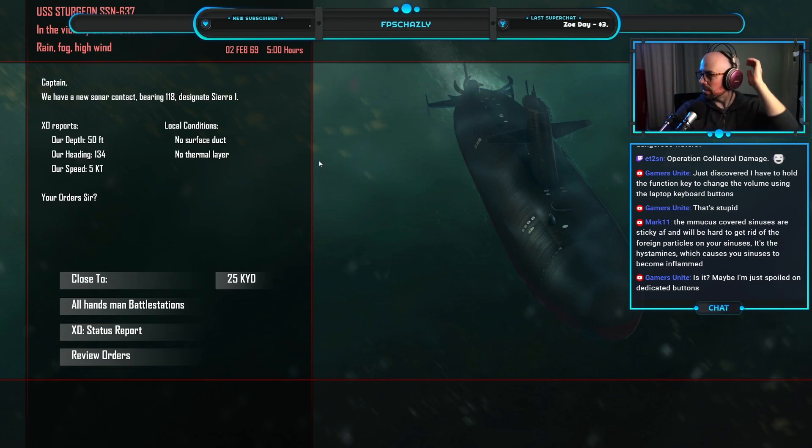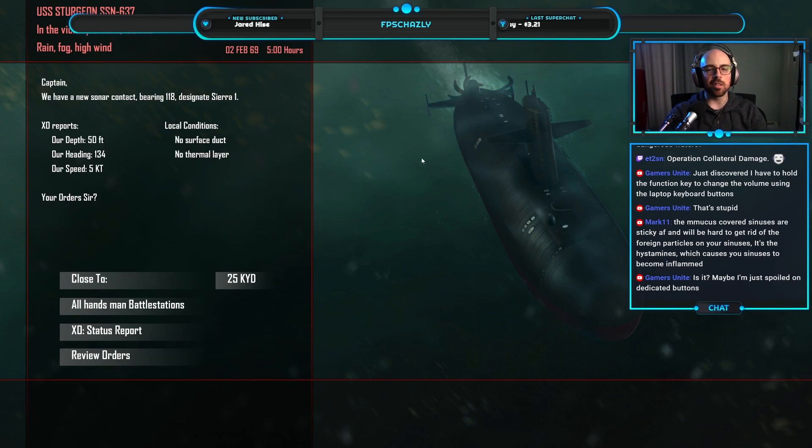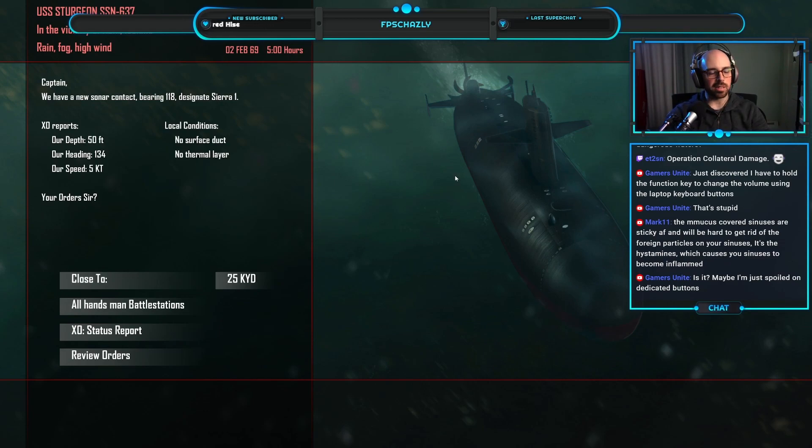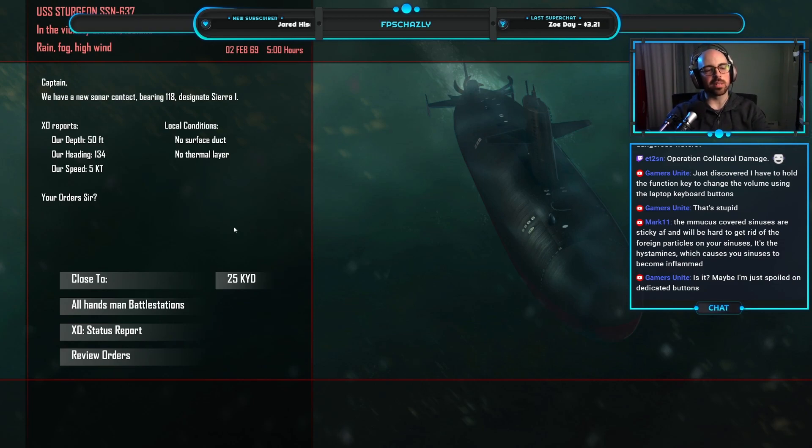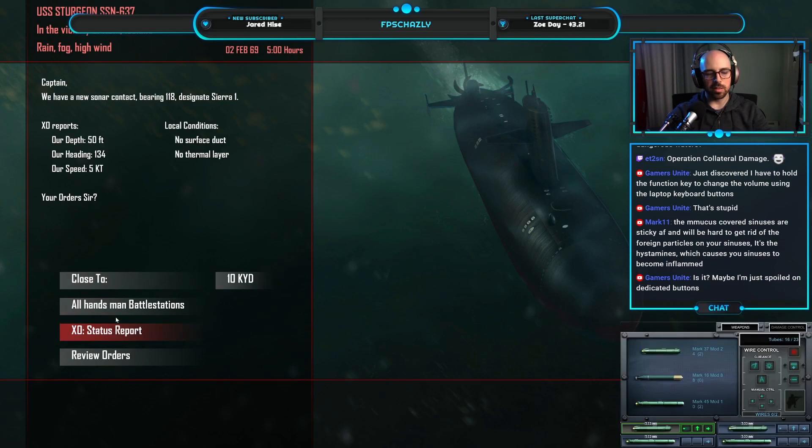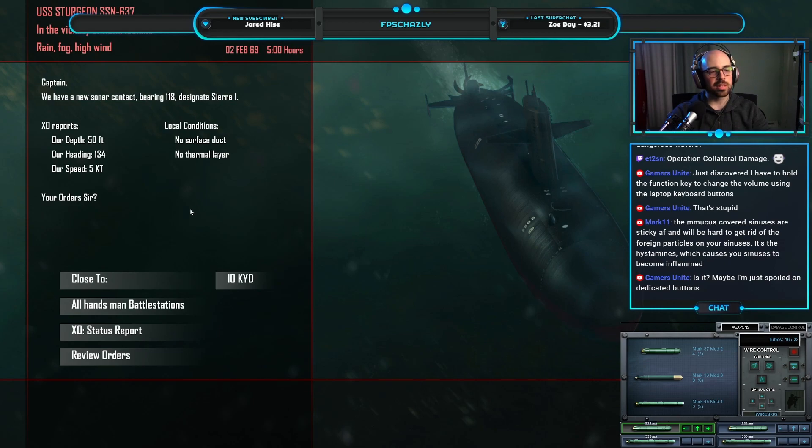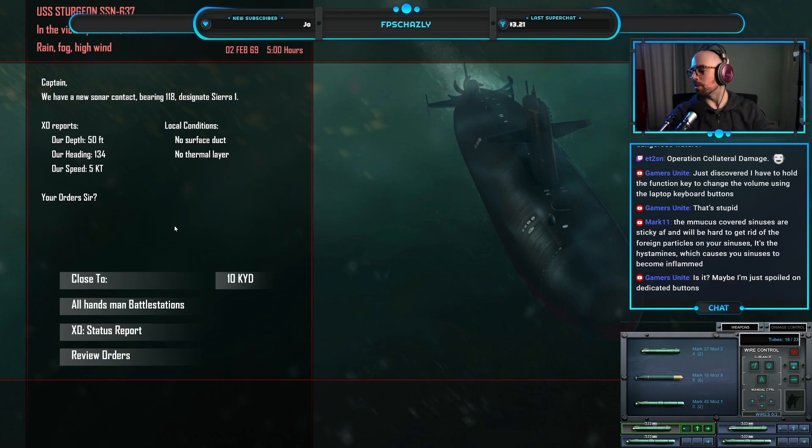Just discovered I have to hold the function key to change the volume using the laptop keyboard button. That's stupid. I think that's standard laptop fare, generally. At least Windows laptops. I think Mac laptops it's usually one button press. Alright, is this my mission? This schmuck? Oh, save. Alright, might be this guy. The Akula symbol in 68. I wish they would at least separate between nuke and diesel. Rain, fog, high wind. Okay, we're gonna close in super close. This is gonna be noisy.